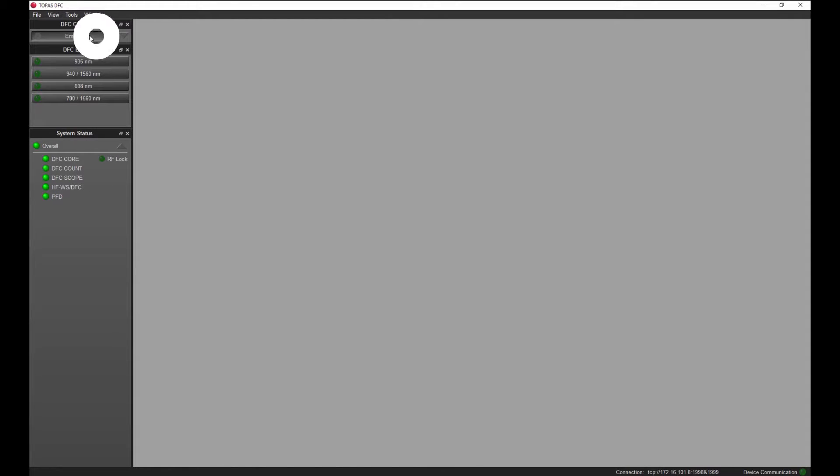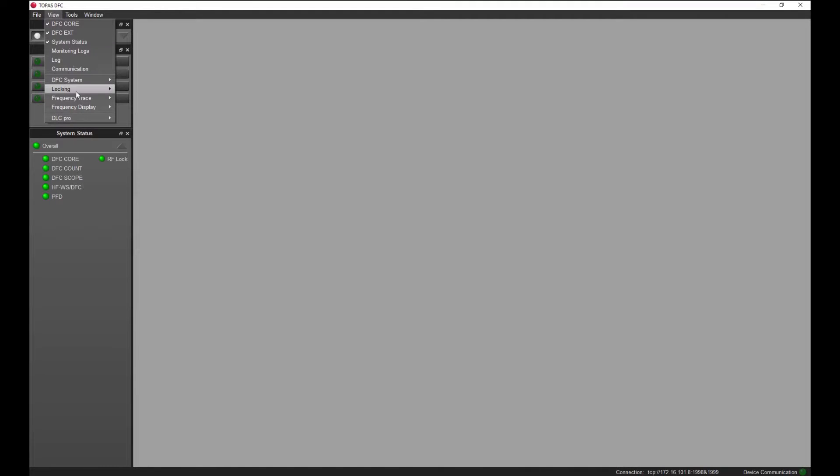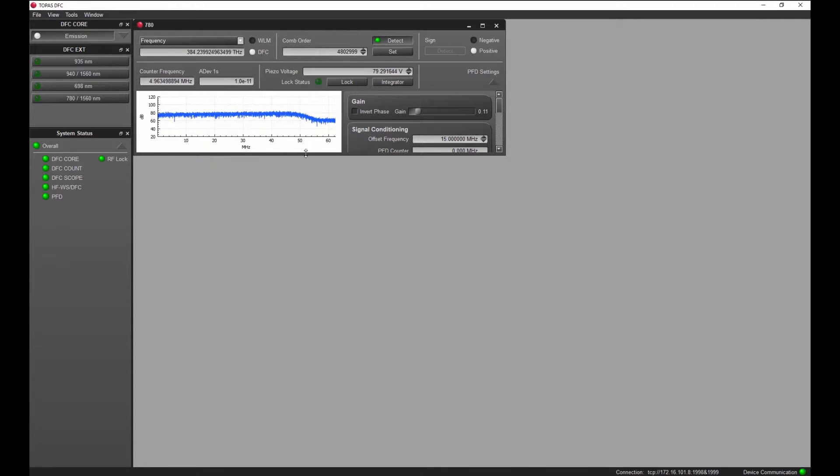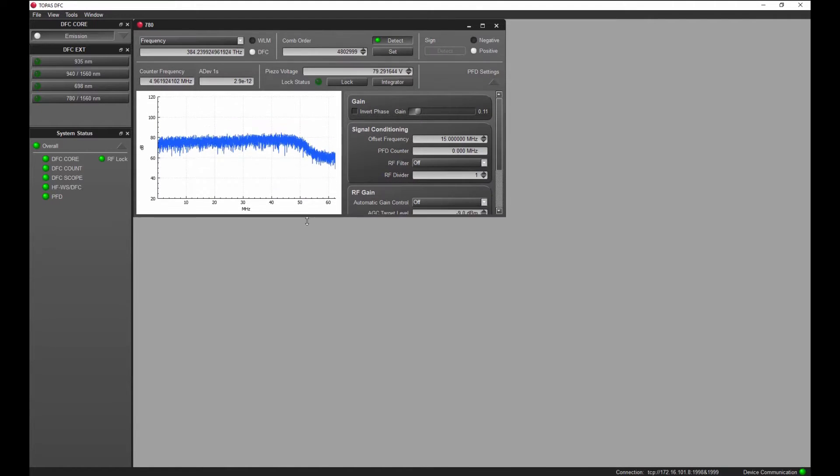Pressing the emission button switches on the DFC core output and automatically facelocks the repetition rate to the radio frequency reference. The thing that will simplify your life a lot is the super convenient locking window. All the things that need to be done to facelock a diode laser to a comb can be done from here.